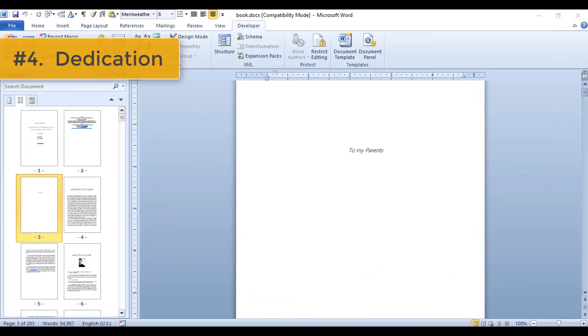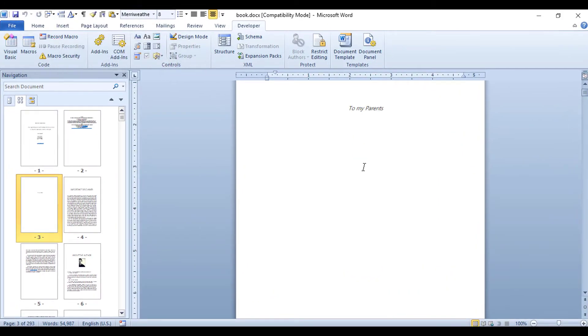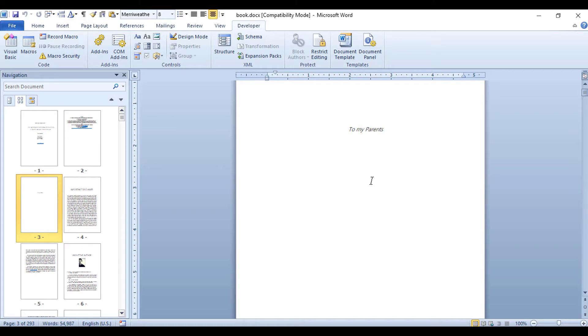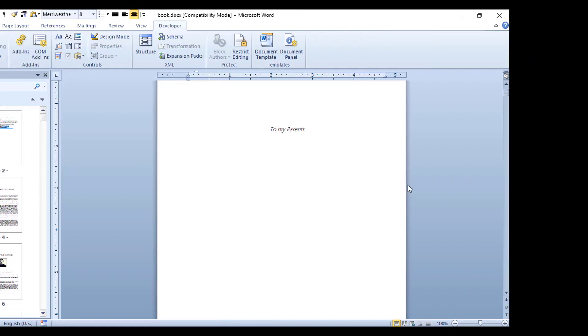Number four: Next comes the dedication page. Here's the manuscript of my eBook Frugal Blogging with more than 250 pages. I've dedicated this book to my parents, and it has just a line of text in italics and center-aligned. You can do something similar, but it's an optional section. If you have no one to dedicate your book to, feel free to skip this part.